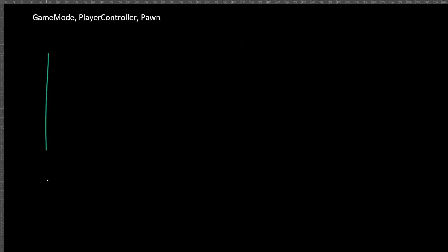For this next part, I want to explain the basics of the gameplay framework inside Unreal. We're not going to get into all of it, but I want to introduce the concept of a game mode, a player controller, and a pawn.